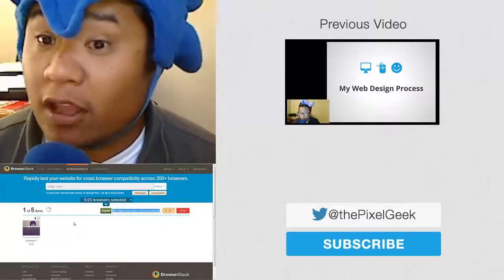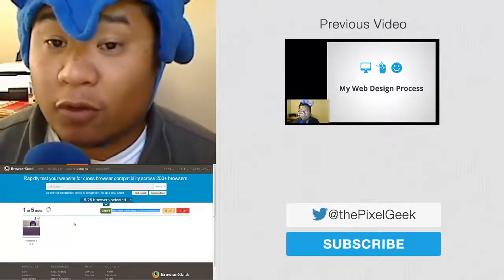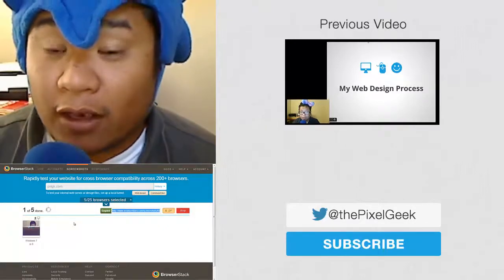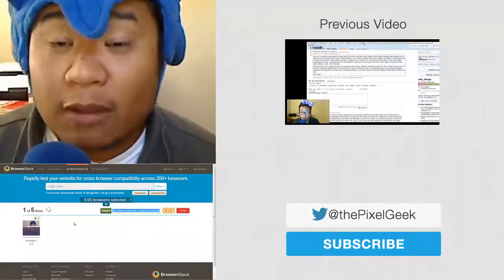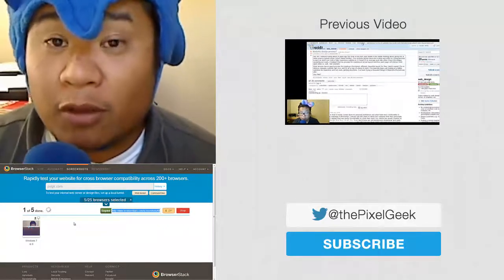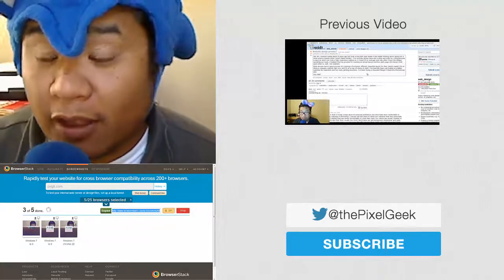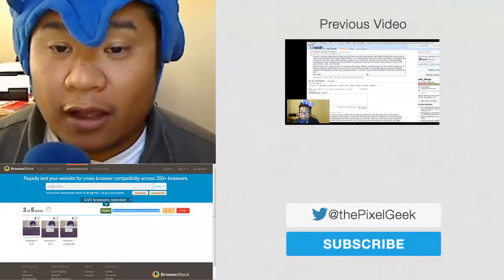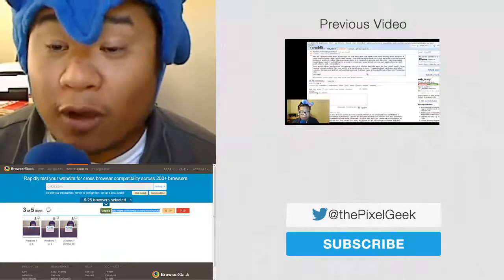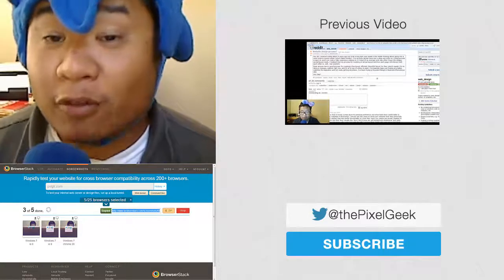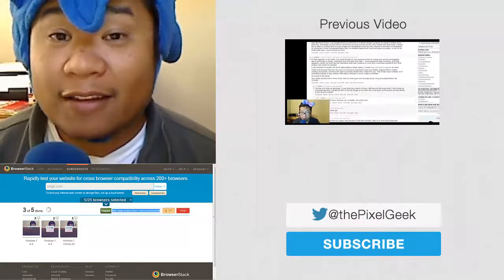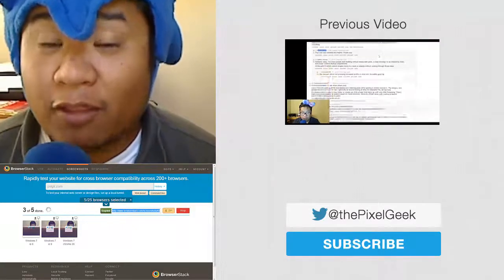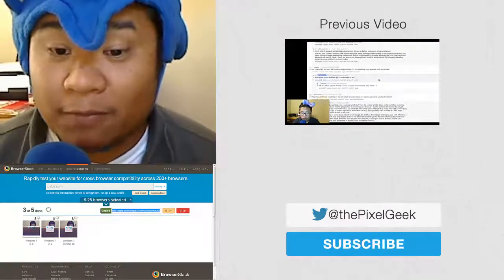If you guys have any other suggestions for a tools of the trade video, let me know in the comments below or tweet me at the pixel geek. As always, thanks so much for watching. Please subscribe and go out there and make the web beautiful.